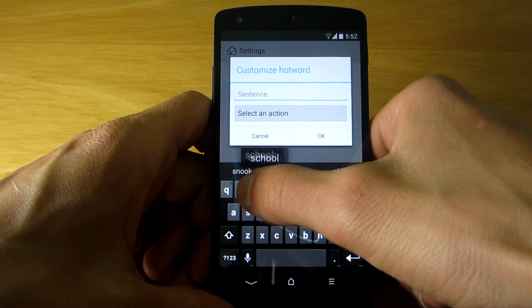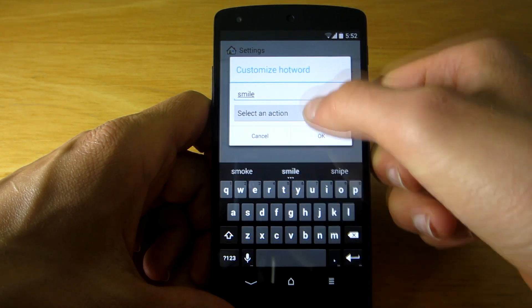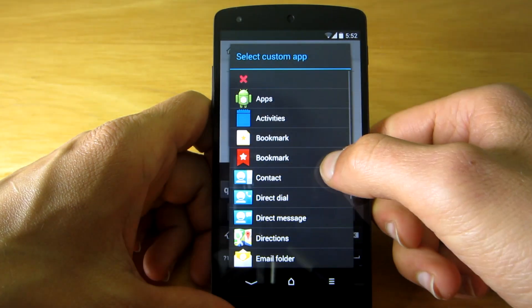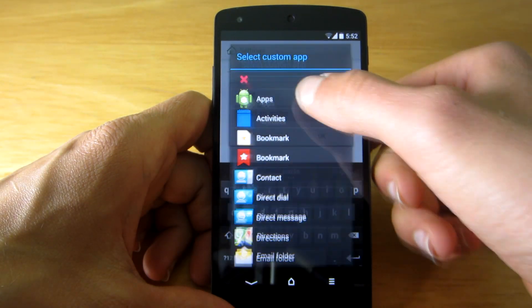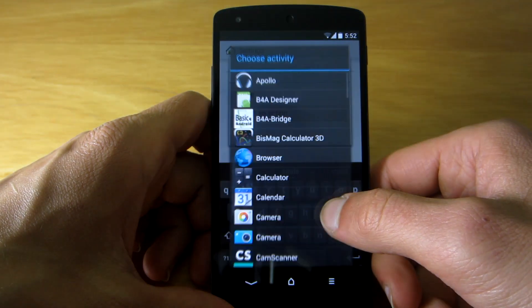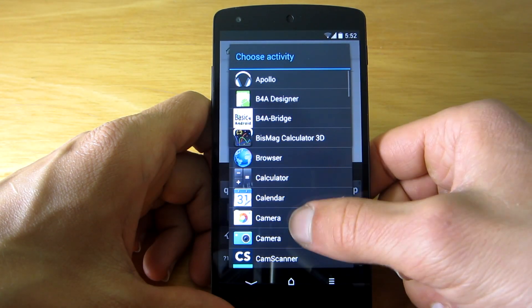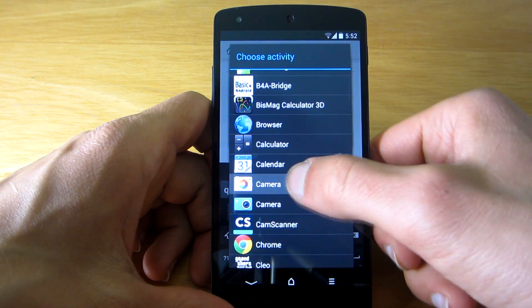To add a new hot word, you have to define it and also choose an application you want to launch by declaring the keyword.